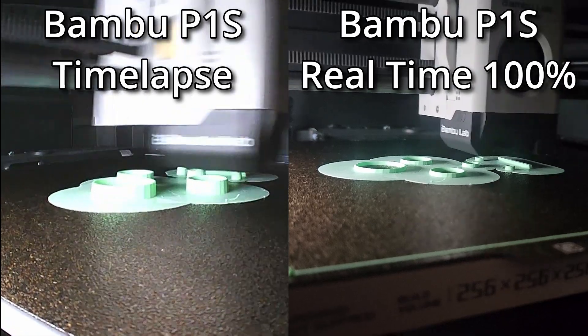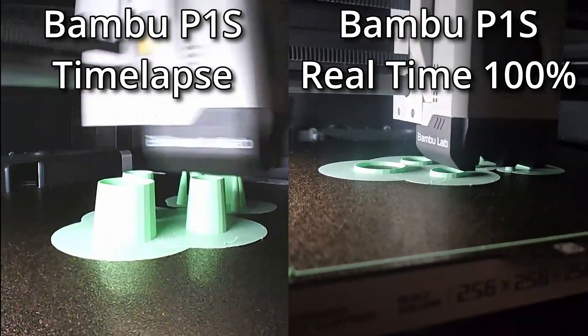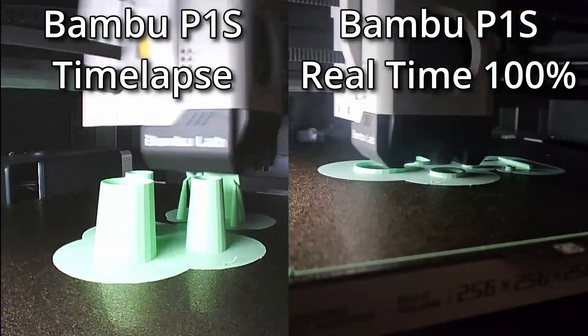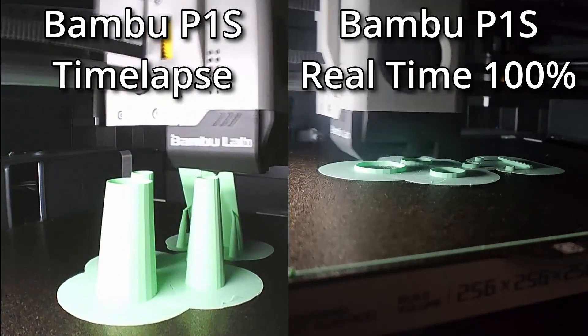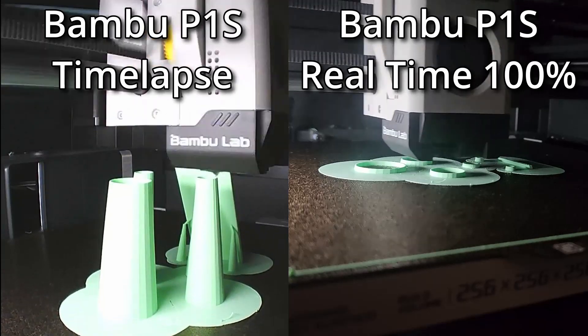The way I look at it is if you don't fix the problem and just slow down the printer by 50%, it will just take twice as long for the print to fail.